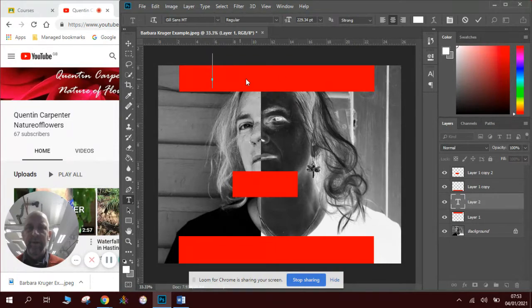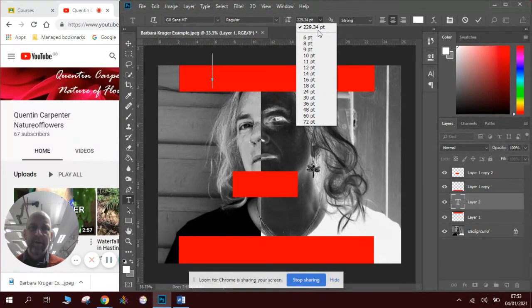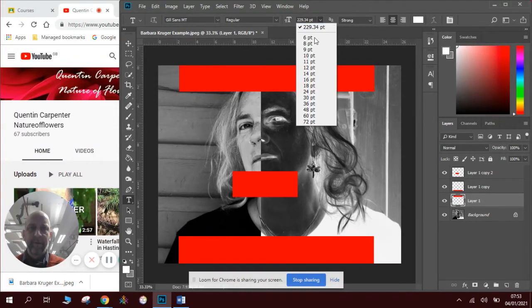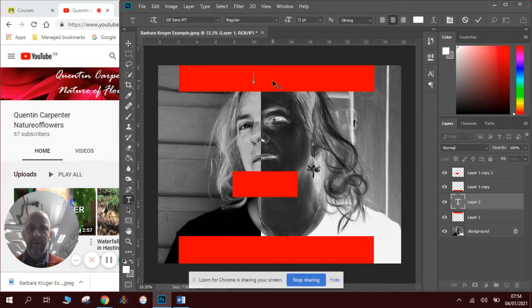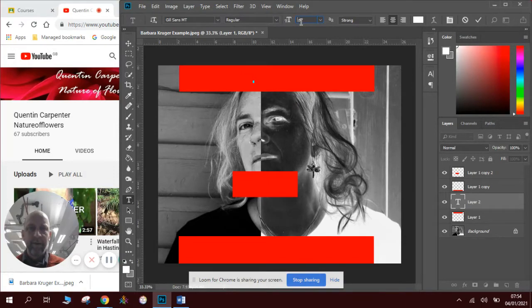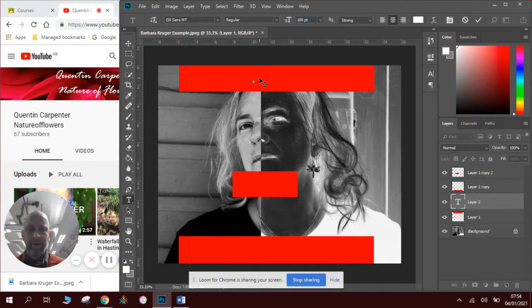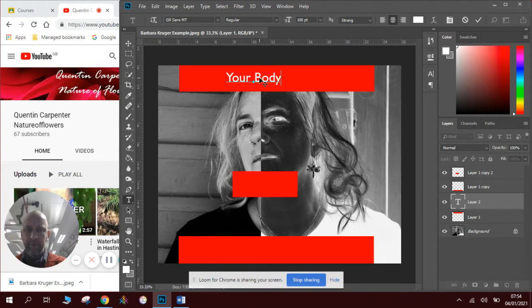We will then look at the size. At the moment you can see it's too big, so I'll bring the size down. We can type any size we want in here. I'm going to try 100. I'm going to try 72, see what that looks like. Maybe go a little bit higher. Go to 100.